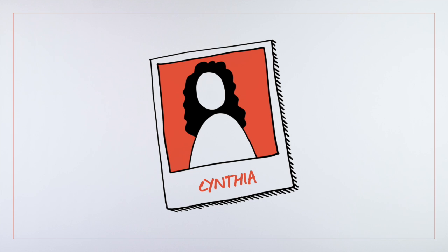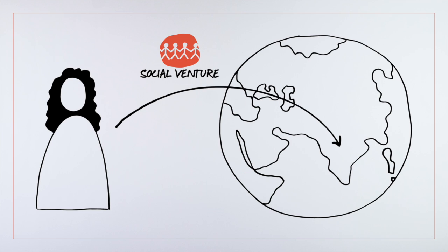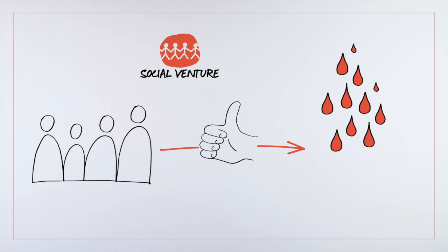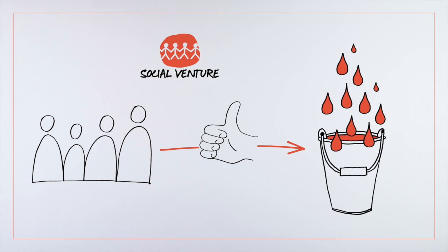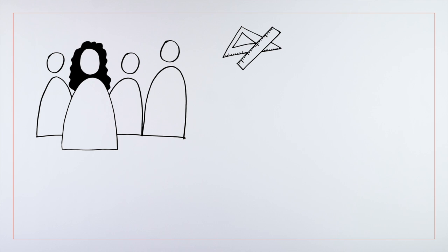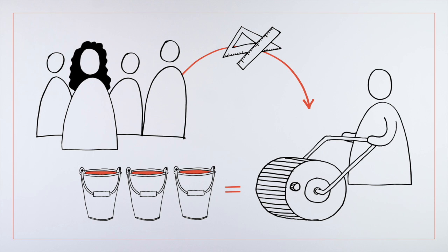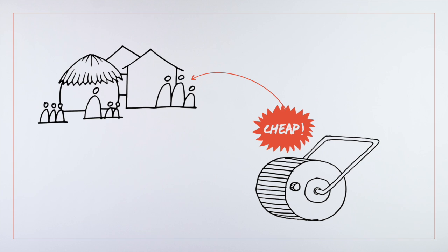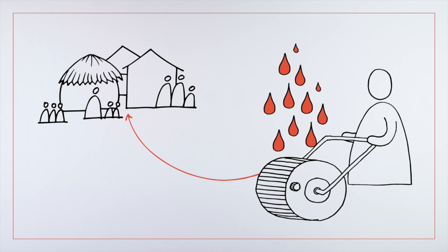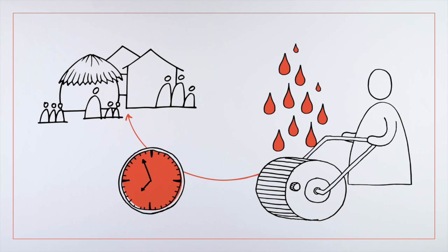Cynthia works for a social venture in India that aims to help people get easier access to clean water and improves how they collect, store, and use it. Cynthia's team has developed a simple product – a pushable water container that can transport large amounts of water at a time. The product is affordable for the people that need it most and enables them to carry water over long distances more quickly.